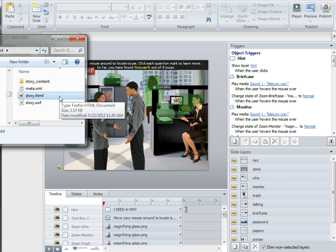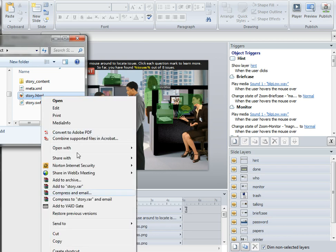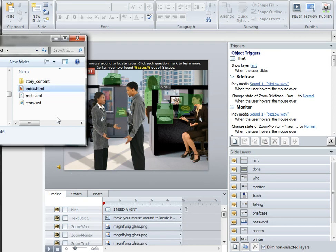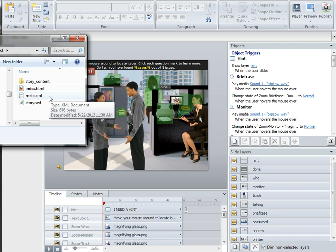That's the starting file, and for this to work properly you need to rename that starting file from Story to Index. The reason is that for all the functionality to work in Presenter, it needs to be brought in as a web object.